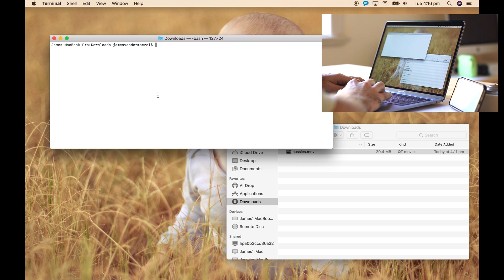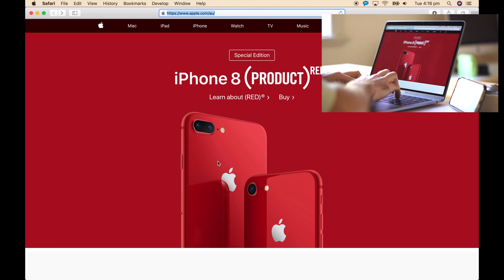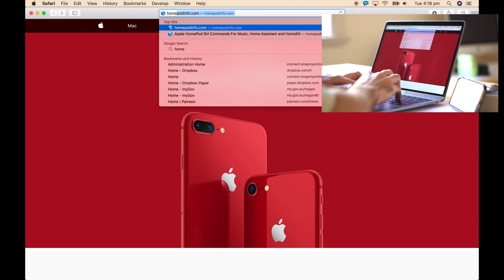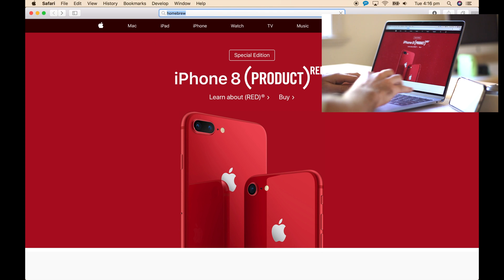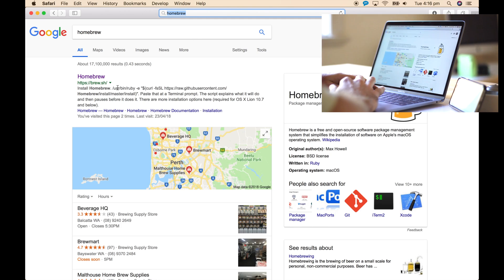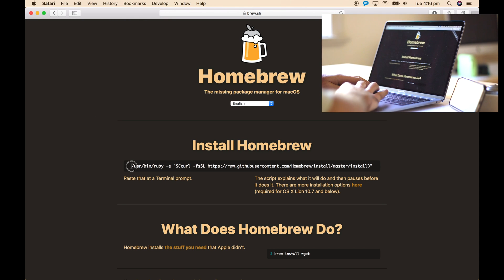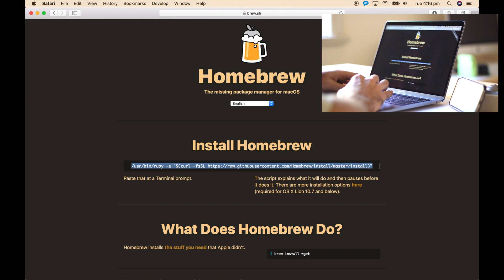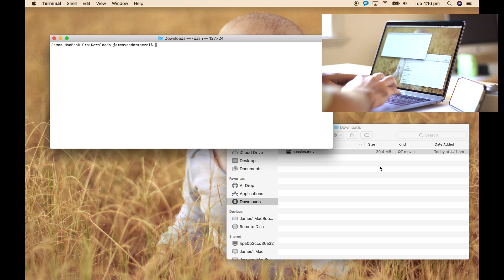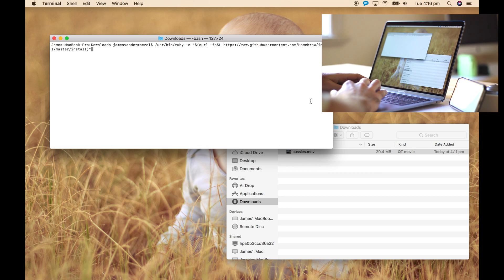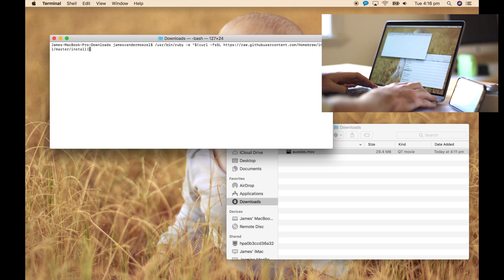First thing you want to do is install Homebrew if it's not already installed. Just Google Homebrew, head over to brew.sh, grab that command right there, copy it, head over to terminal, paste it in and run it. That's how you install Homebrew.